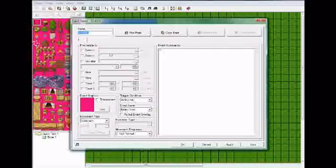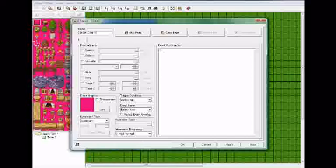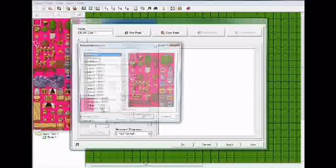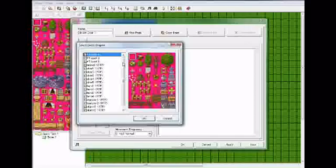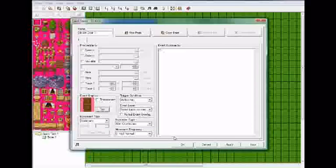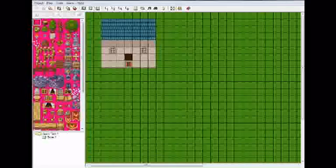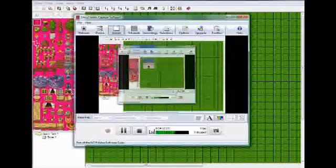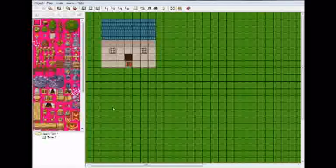This is how we're going to add the door. I always title my events because when you get a lot of events it's confusing. Now go down here to event graphics. We're going to set and go down here to objects 1. You can add whatever door you want. Now you've got the door.